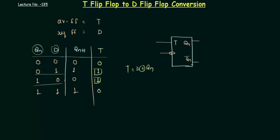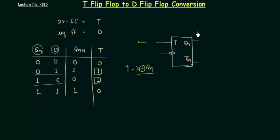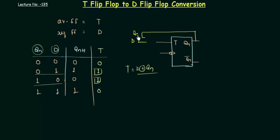Now let's see what changes we need to do. T is equal to D XOR Qn. So if I say this is my D, and I have to take this Qn up to this point like this - this is D, this is Qn.